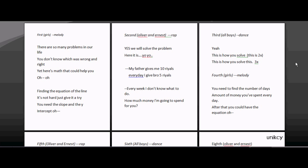This will solve the problem. Here it is, yes here it is. My father gives me ten reals everyday, I give back 5 reals. Every week I don't know what to do. How much money I'm going to spend for you?